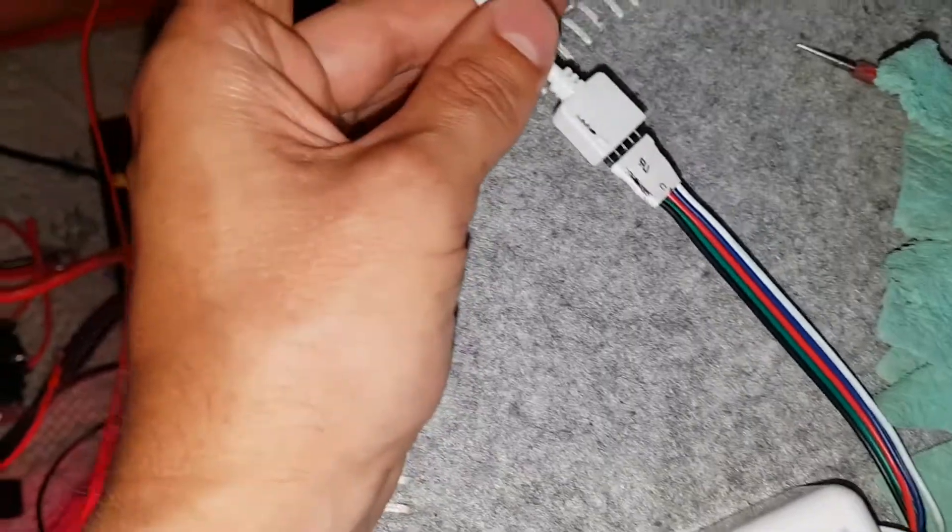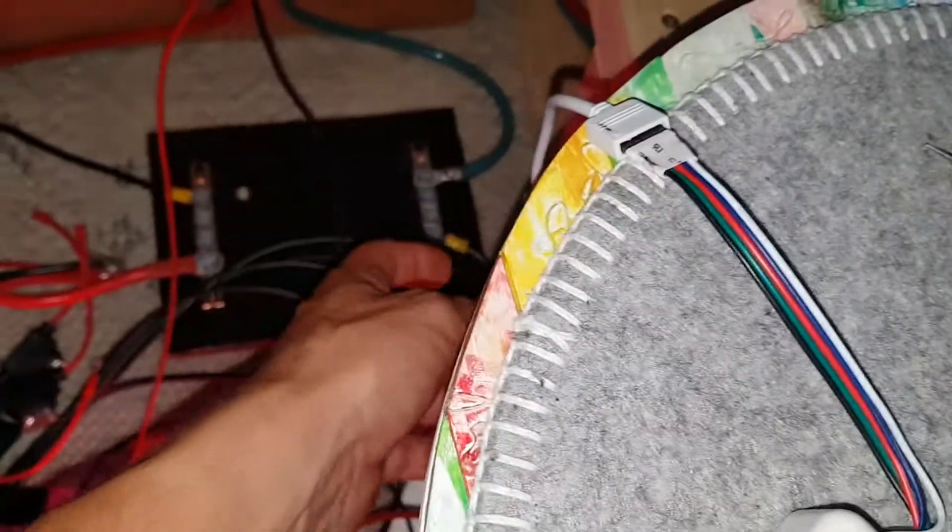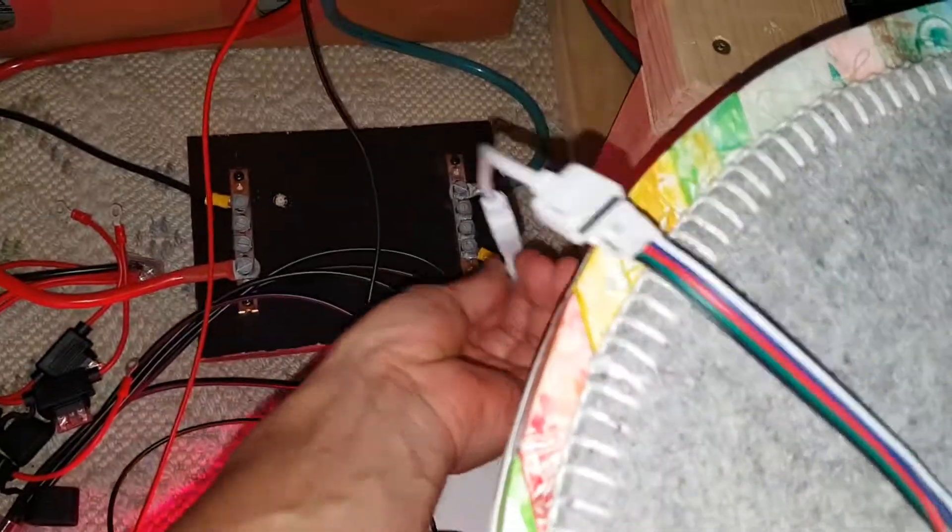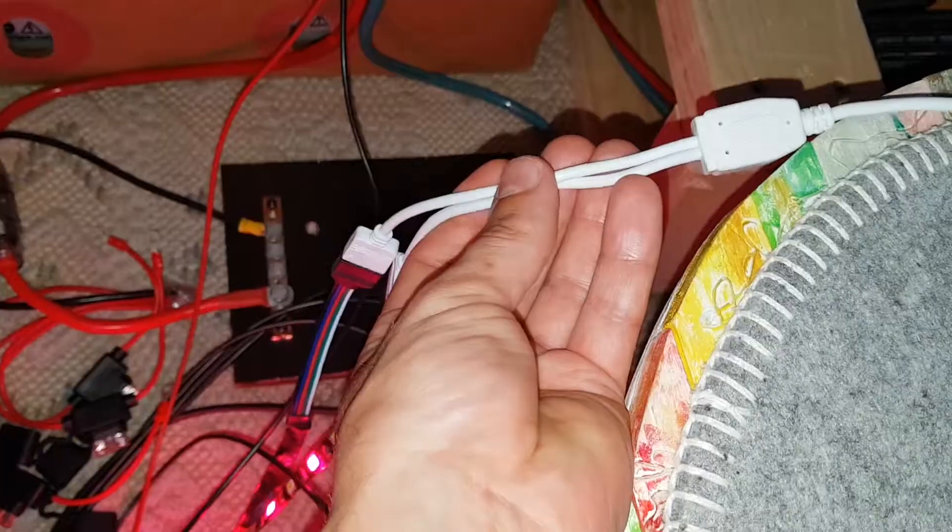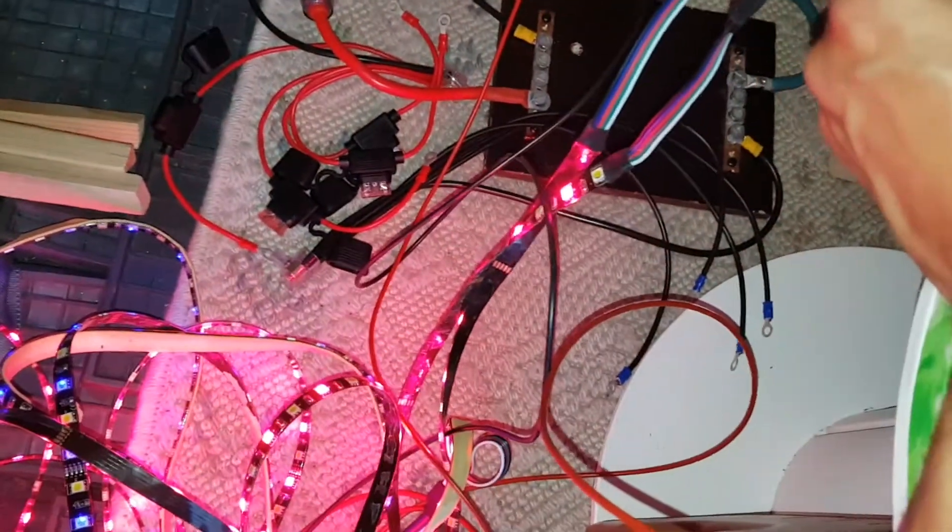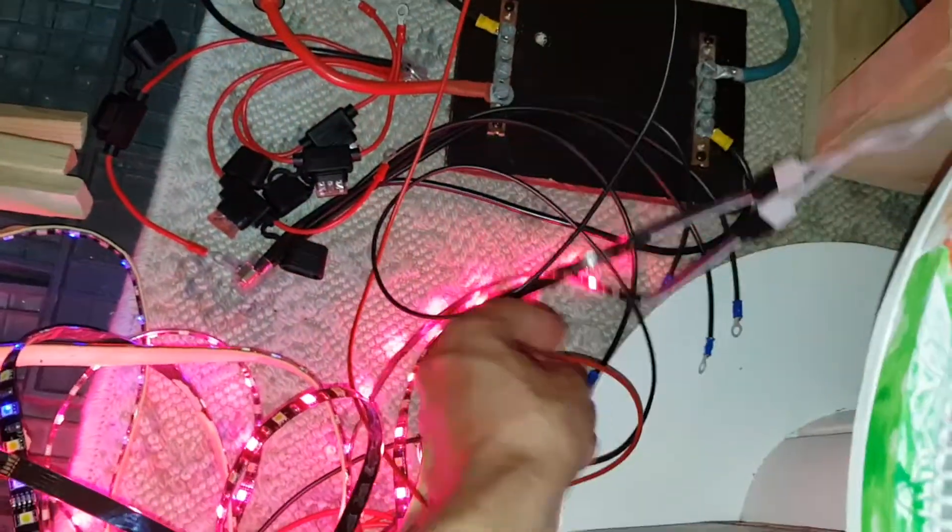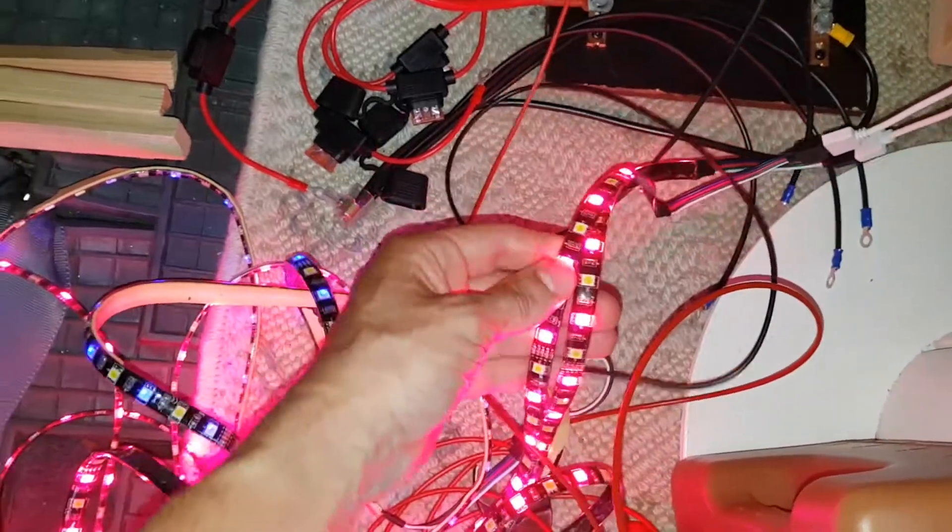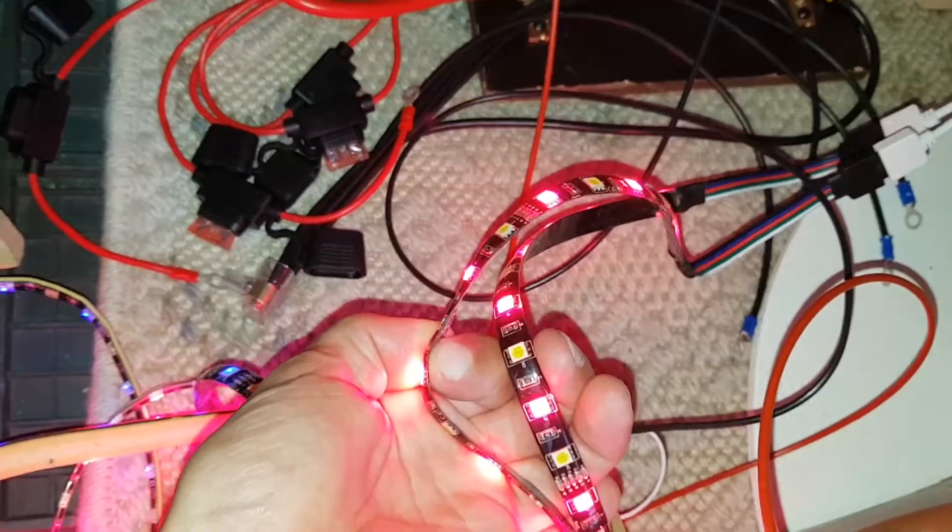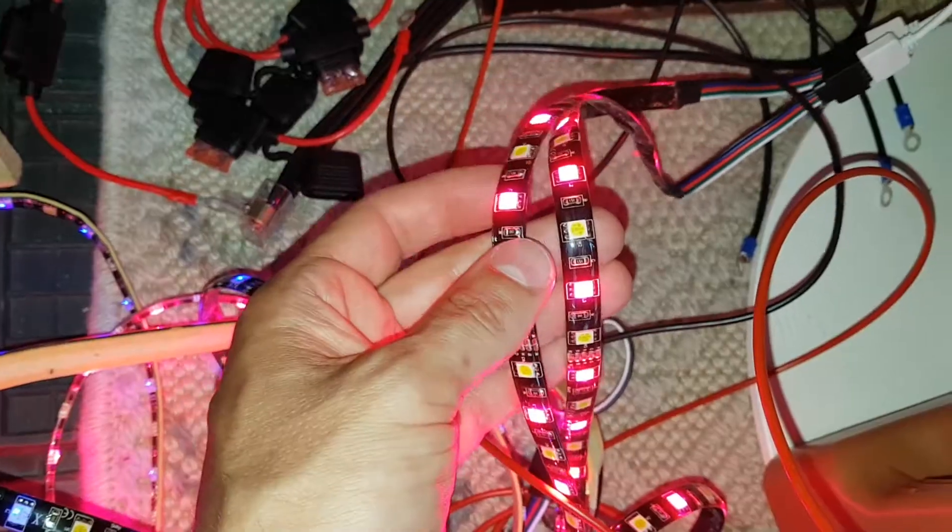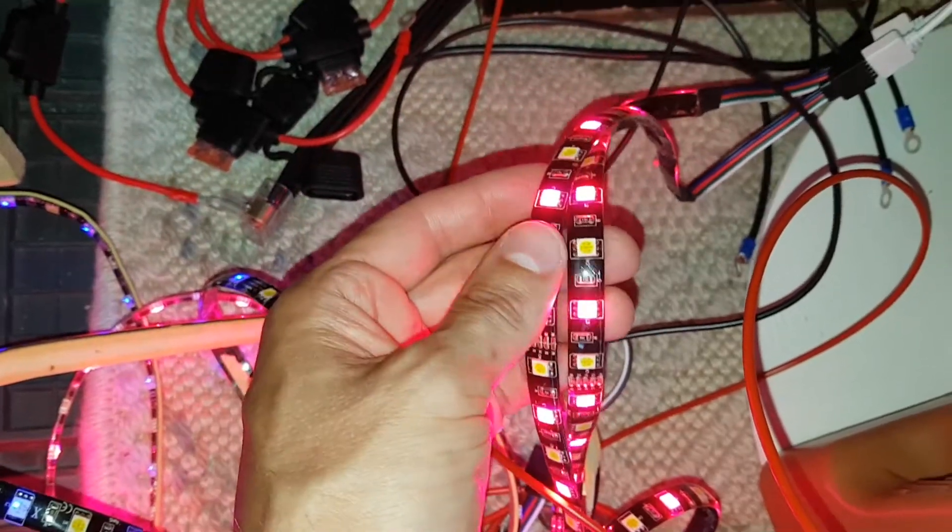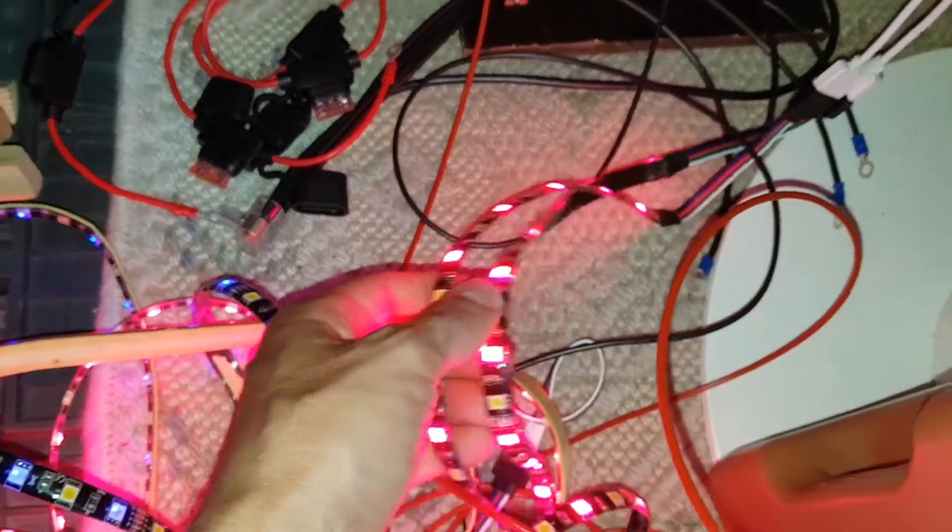I got this to a Y splitter and then it goes out to two different LED strips. These are the ones with the plastic on it so it's more water resistant, higher IP rating.